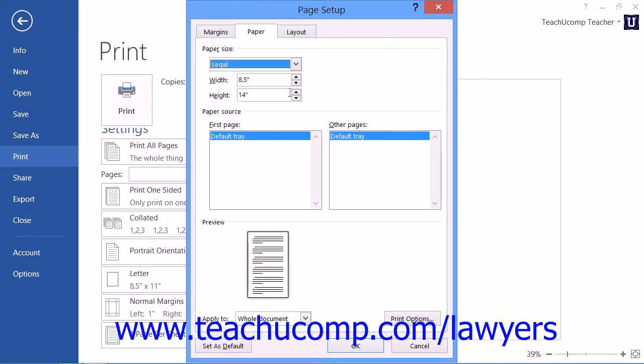Review and change any other options, such as the margins, as needed. Then click the OK button to set your page setup options.